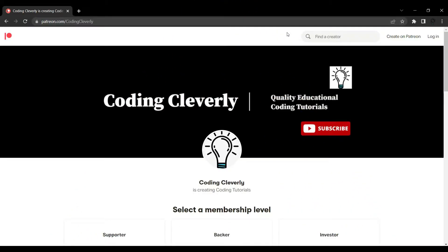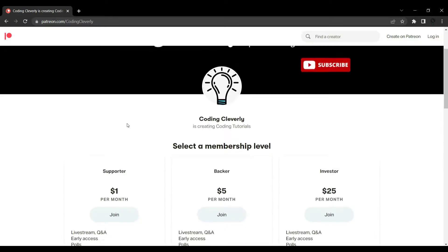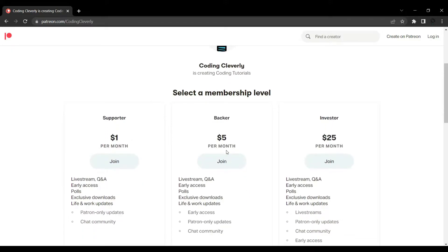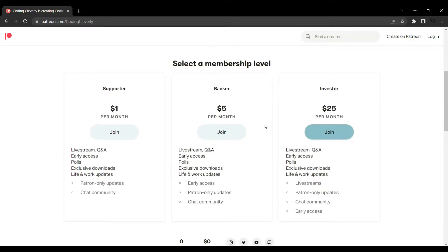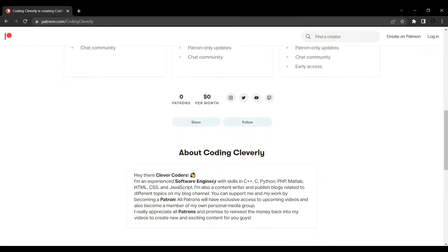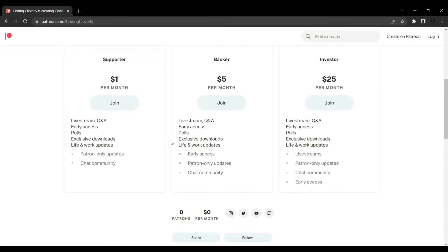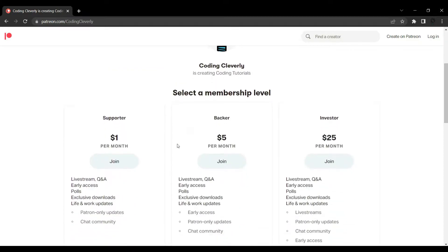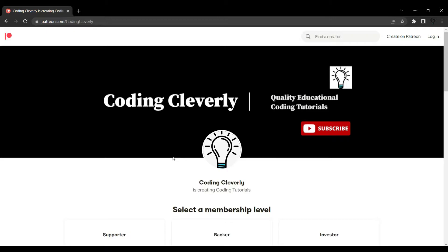Before starting this video, I want to let you guys know that Coding Cleverly also has a Patreon page. Go to patreon.com/CodingCleverly and you'll see a Patreon page that is available. You guys could support the channel by joining any one of these tiers and become my patrons — that would also motivate me to provide better and better content. Enough with the shameless plug, now let's go to the video.